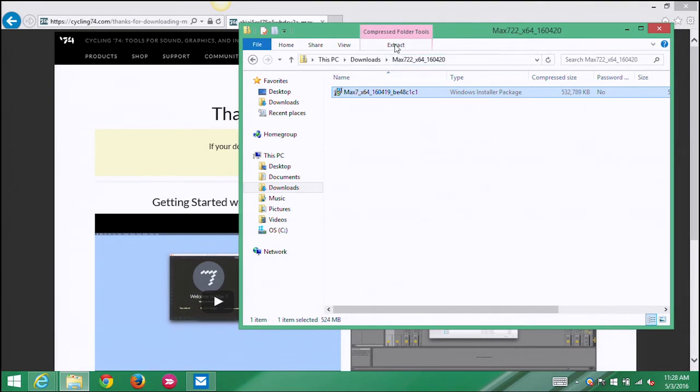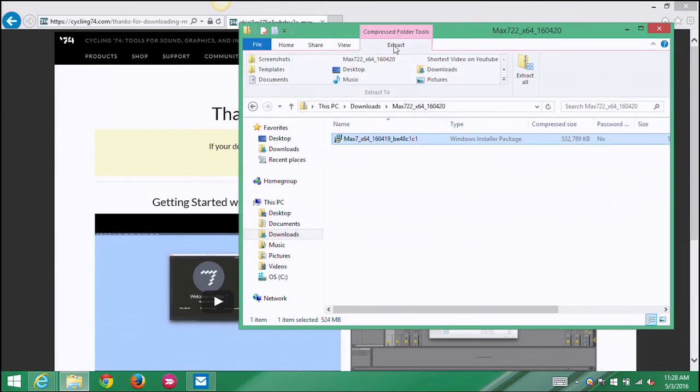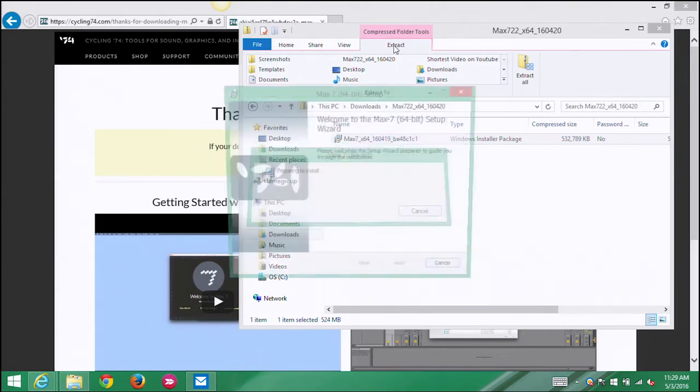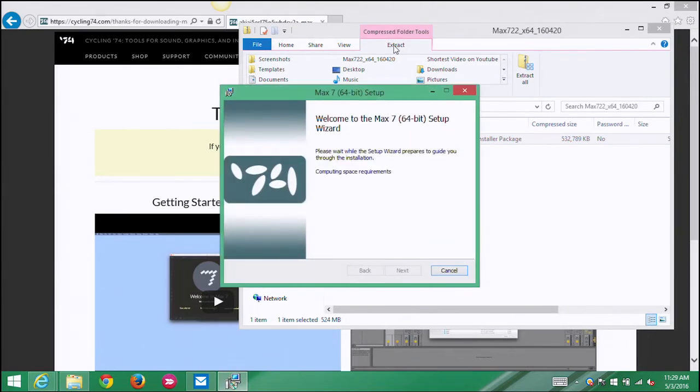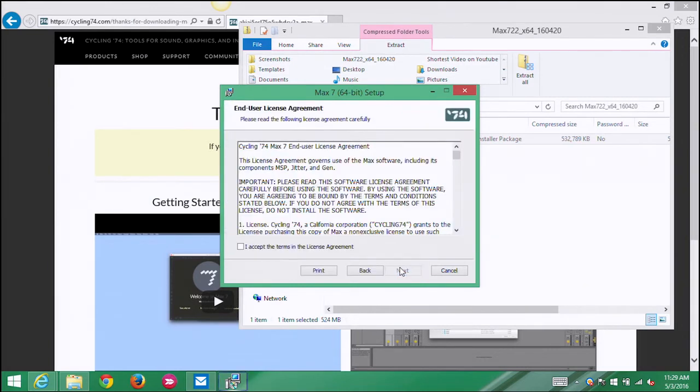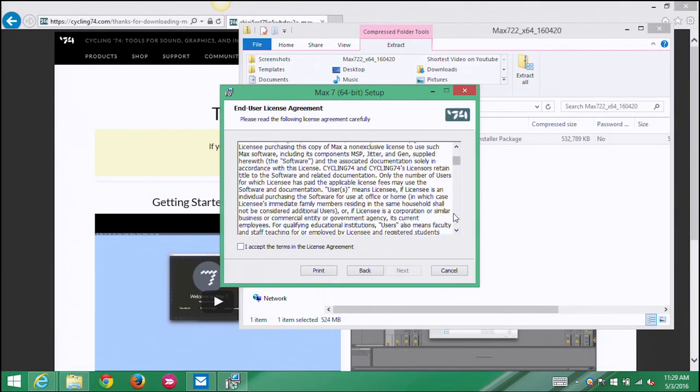And that opens and here's the Windows installer package. So I'm gonna select the installer package and I'm gonna click extract. And so here's the installer. So there's this nice setup wizard, so I'm gonna say next.